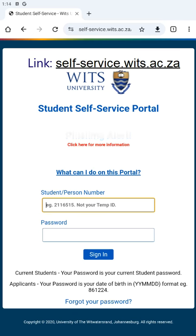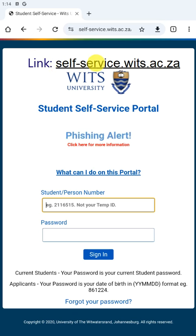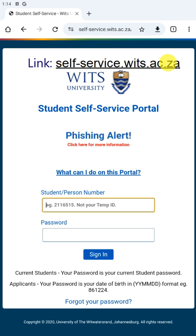We have also attached the link for your convenience, as you can see up here. You can also just type self-service.vets.ac.za to access the page, but we recommend that you use the link attached in the description section for your convenience.